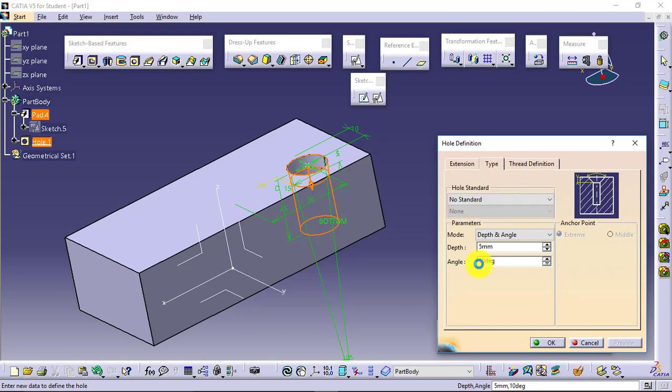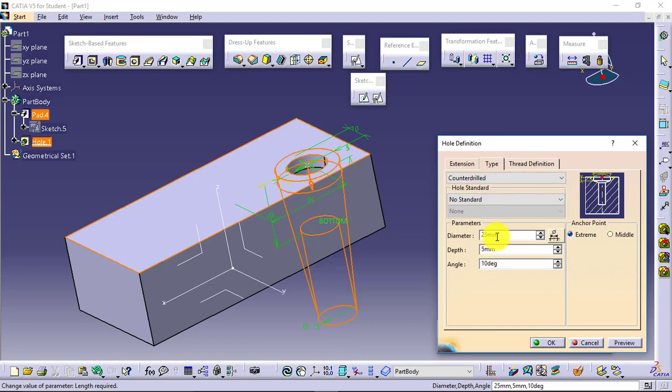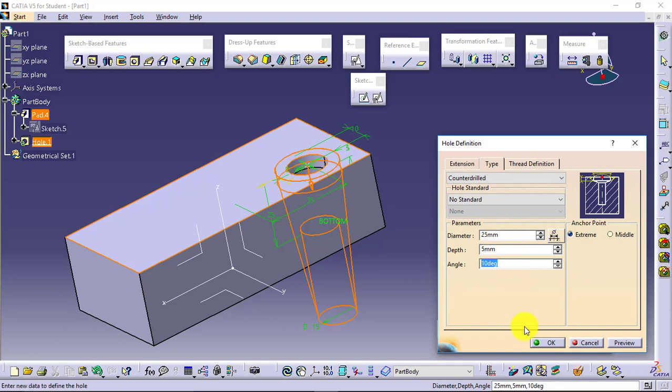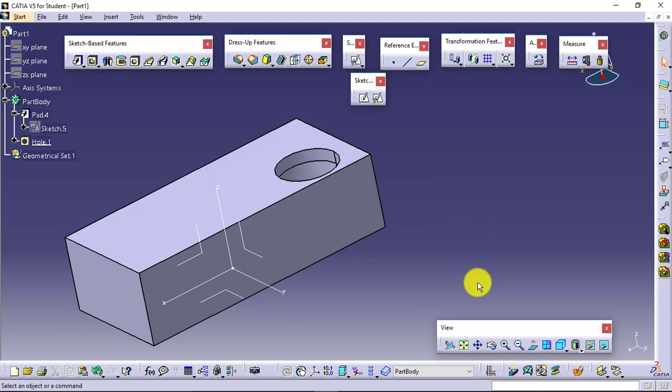Counterdrilled. What is given: diameter, depth, angle. Define it, you will be getting the result like this.